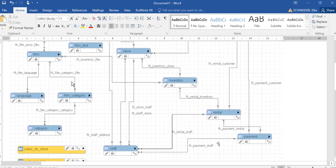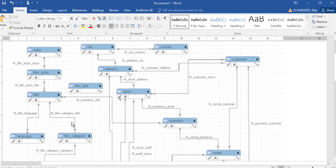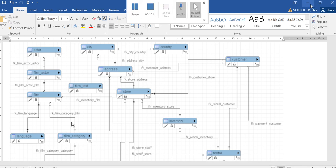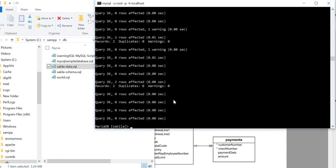But you can see film, actors, actor, language, has an inventory whether the customer has rented it. The rental is obviously related to the payment and what staff took it, etc. So it's, yeah, it's quite complicated. And that's why I like this one.